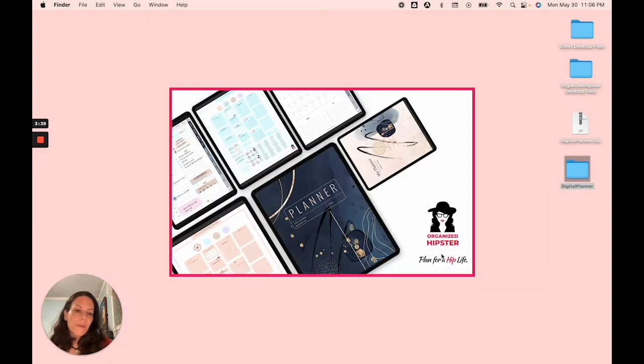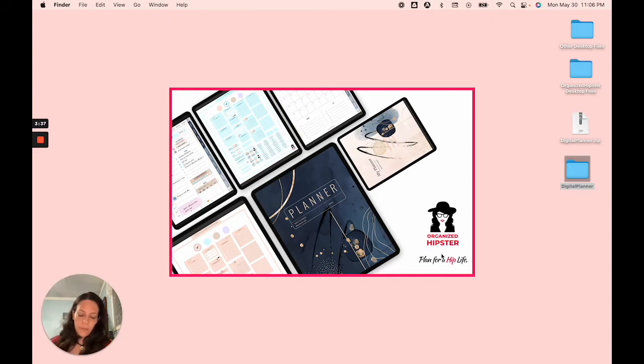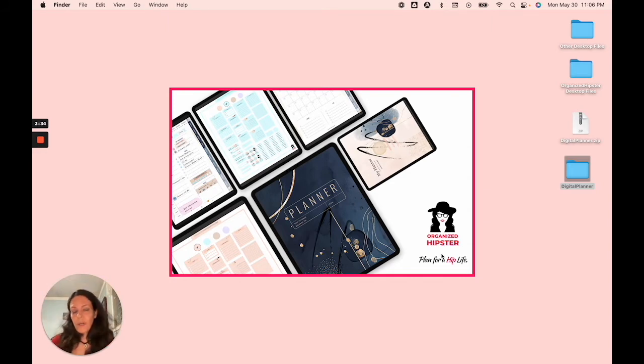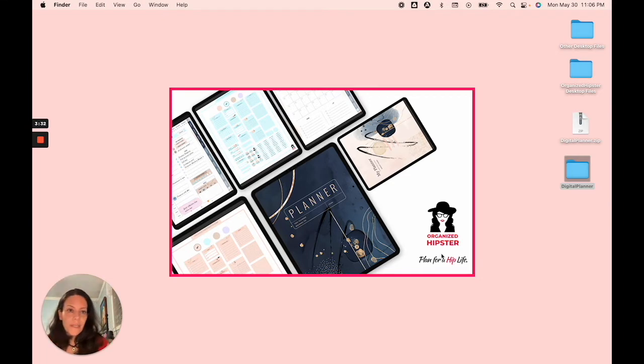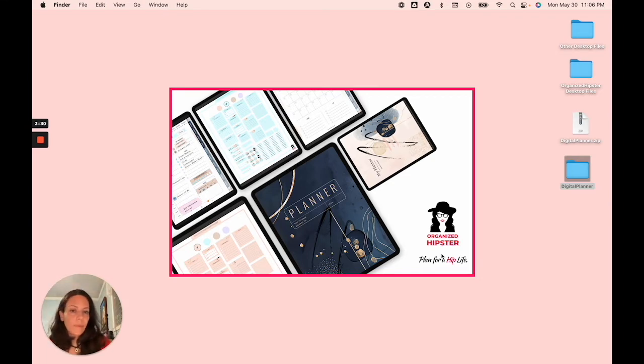So if you're working with another application, another annotation app like Notability, or if you're on an Android device, then you'd probably be working with something like Zoto.